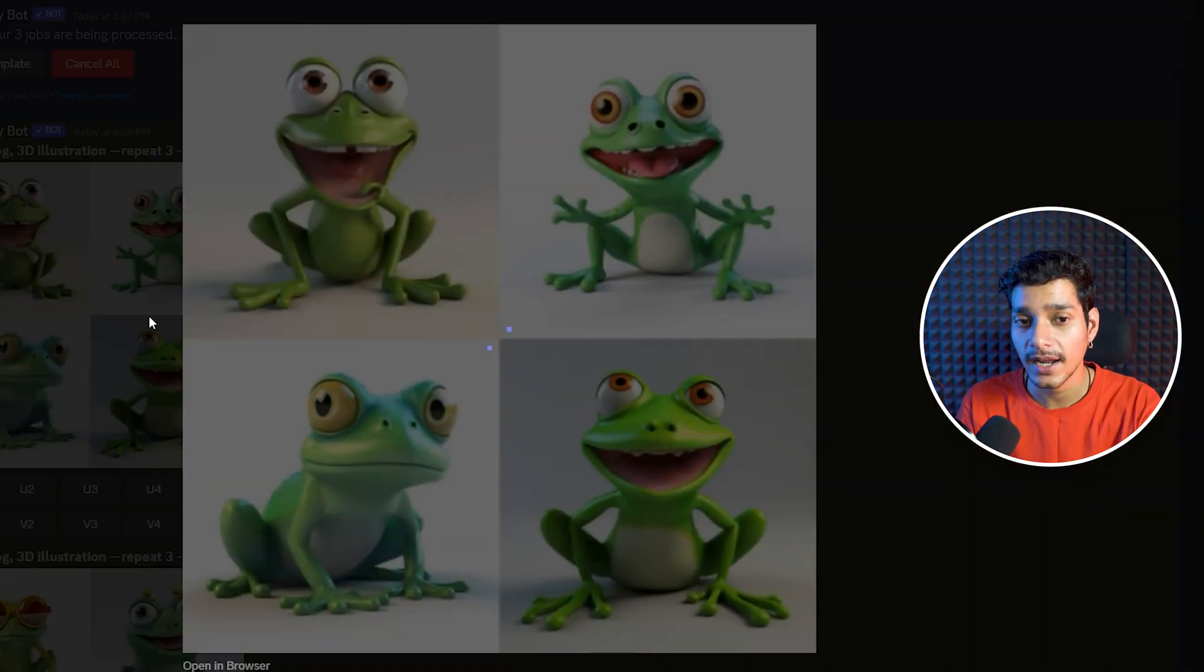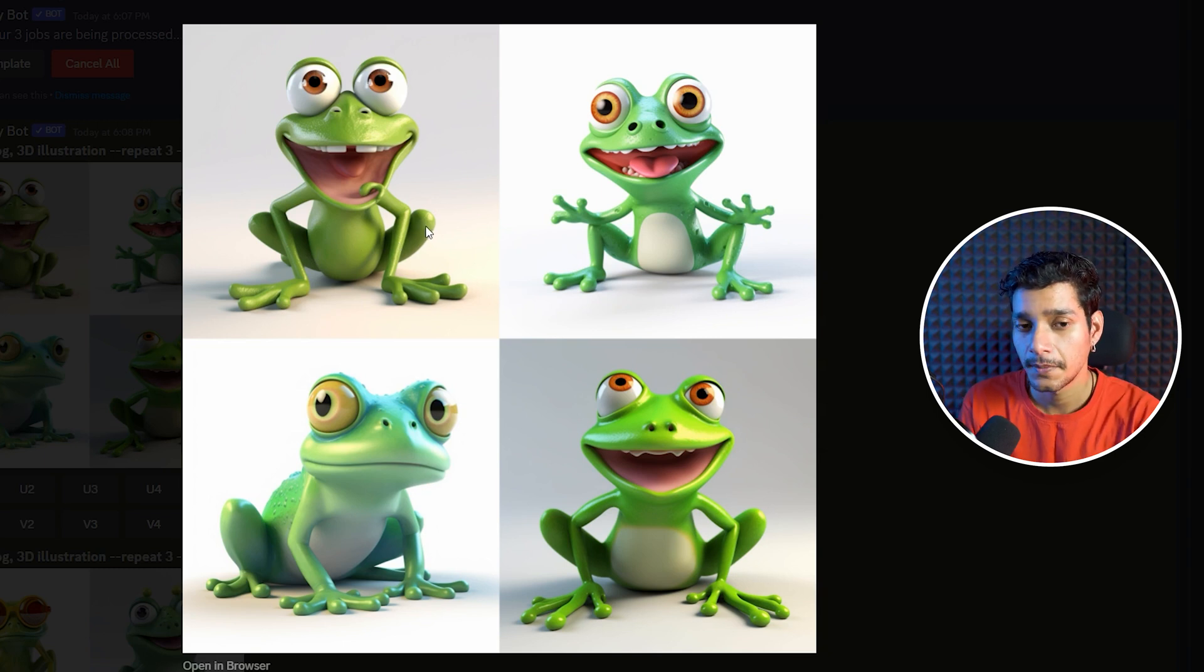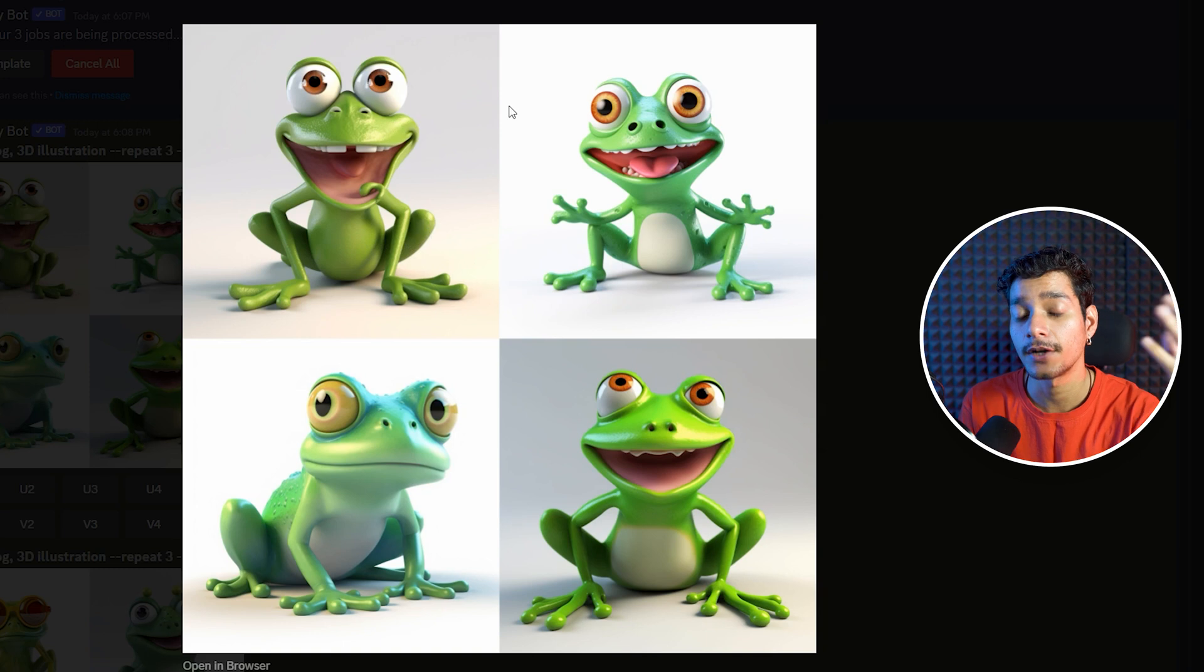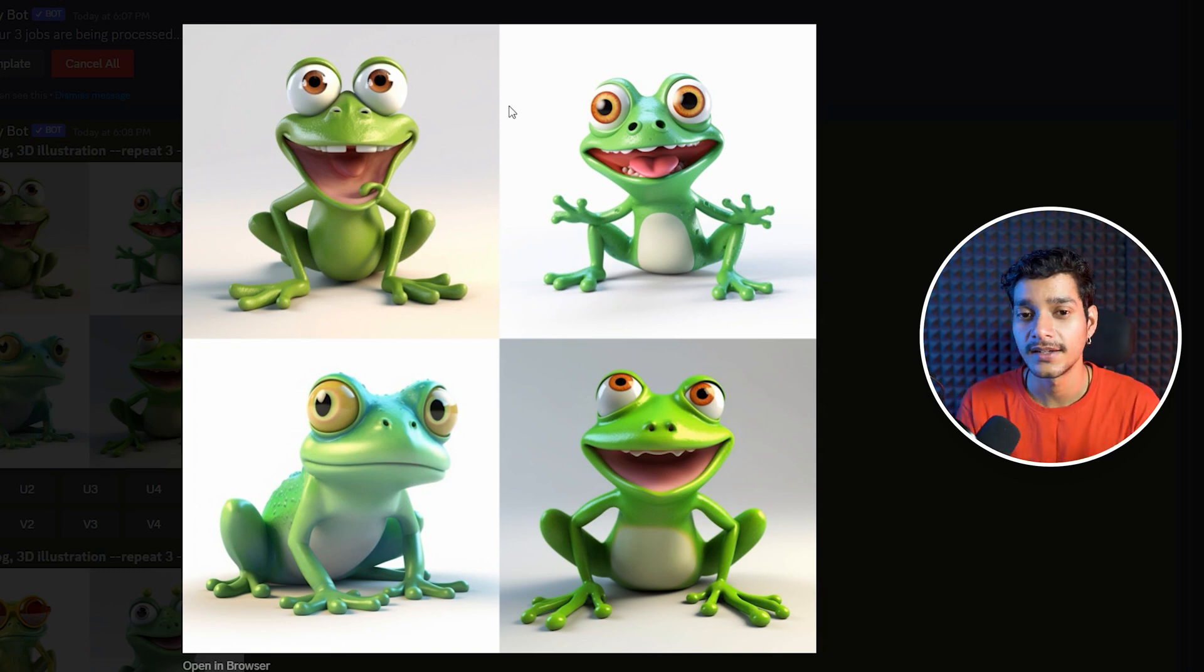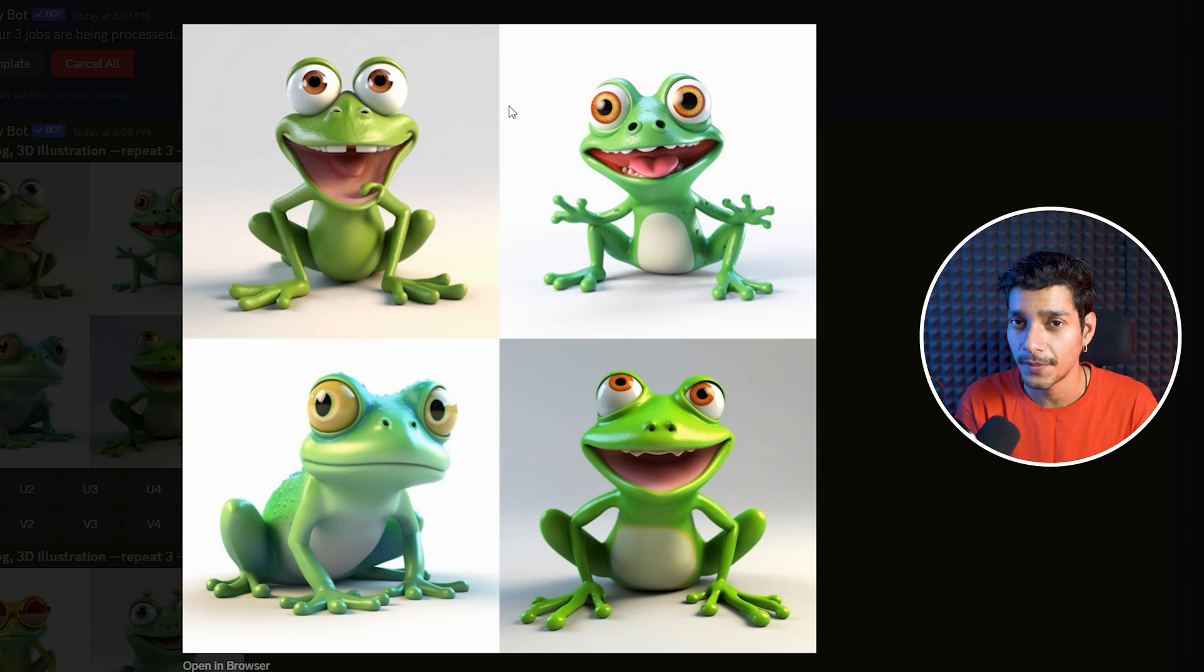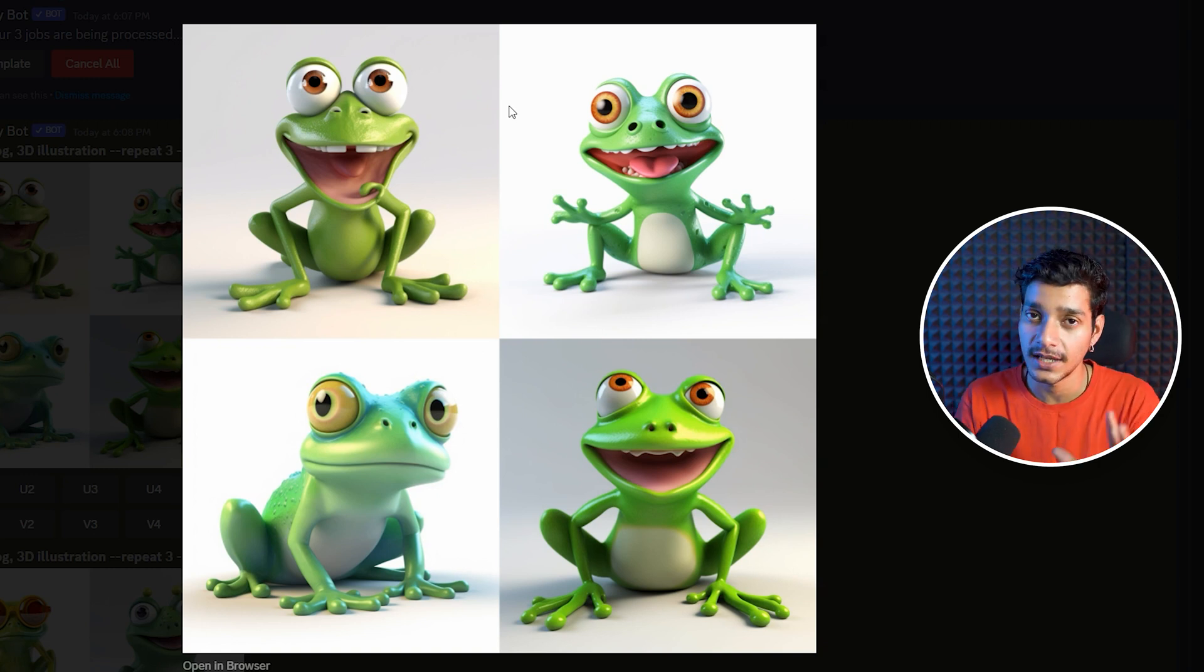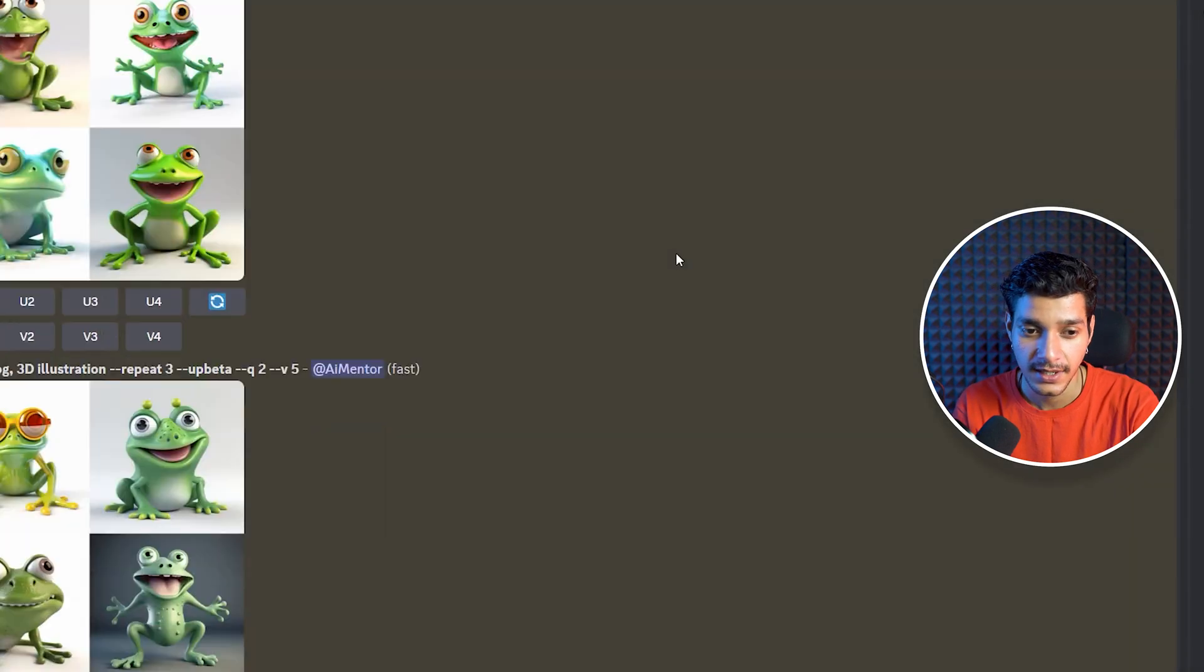Here if we take a look we can see these are our results and all of them look similar with the white background because we haven't specified too much details in mid-journey version 5. And as we all know that in version 5 you need to specify every specific detail in order to craft your prompting and it becomes much more difficult as compared to version 4. Here these are our all 4 different results.